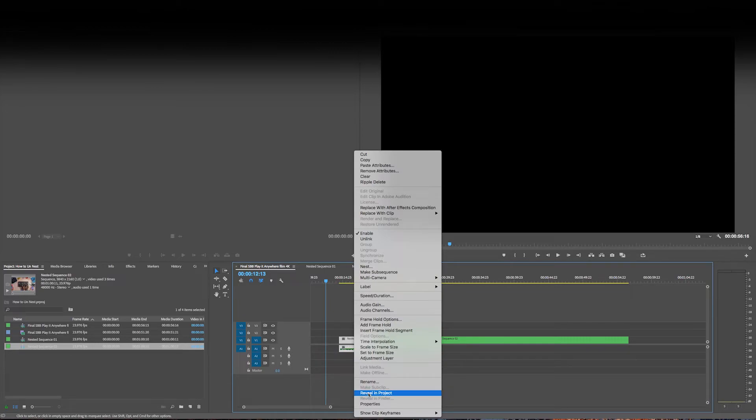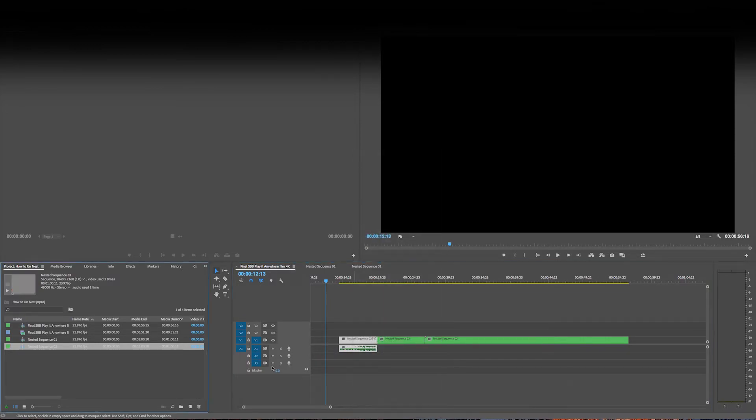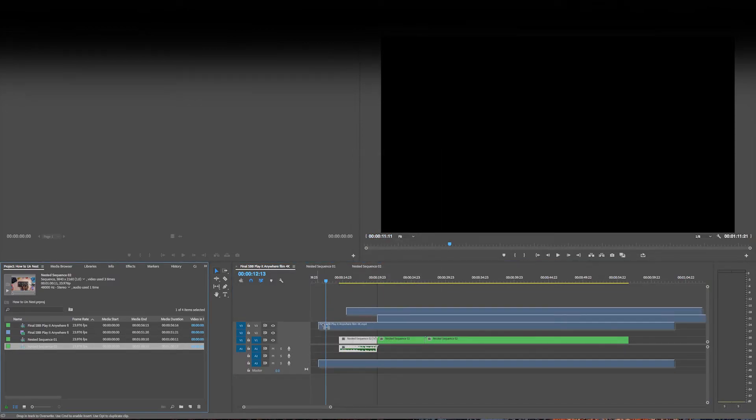So if I reveal this in the project and I bring it in, as you can see, it's too long.